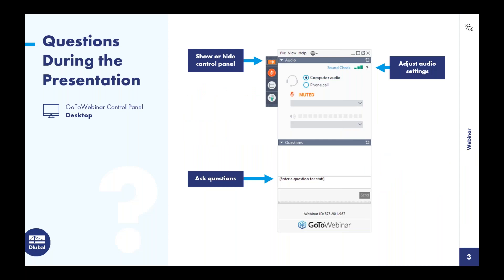If the control panel seems to get in your way when you logged into this GoToWebinar, feel free to show or hide it with the orange arrow at the top. We always want to encourage everyone to ask questions throughout the presentation. You can do so within the same dialogue box. If we don't get to all your questions, we'll certainly send you a follow-up email afterwards.